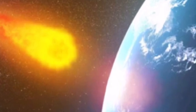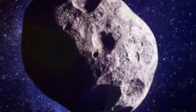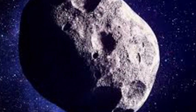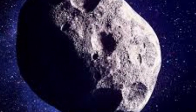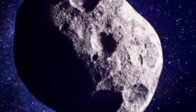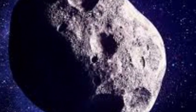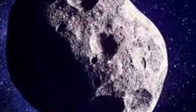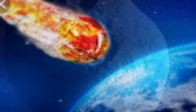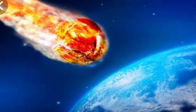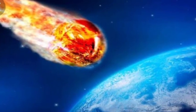NASA expects the asteroid to swing by our home planet in the wee morning hours of Wednesday, the 27th of March. According to NASA's Jet Propulsion Laboratory (JPL), the asteroid will pass Earth around 1:27 a.m. GMT (UTC).